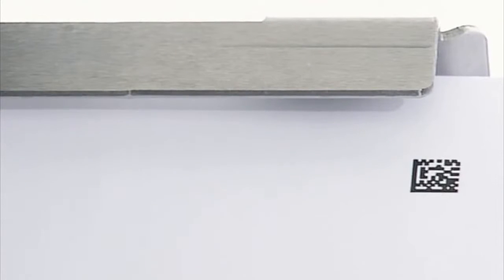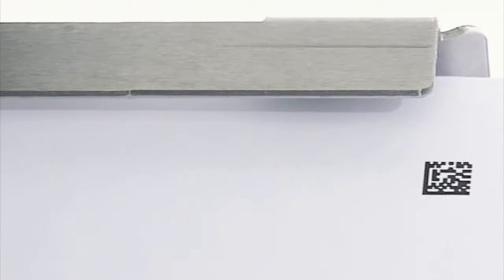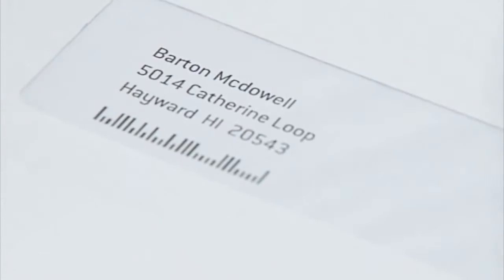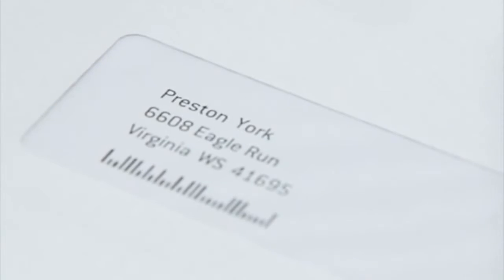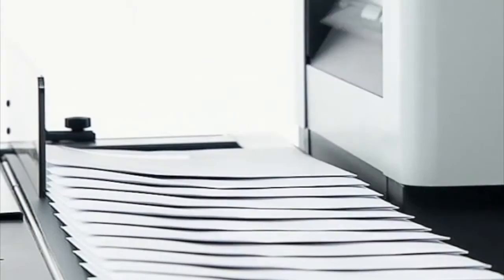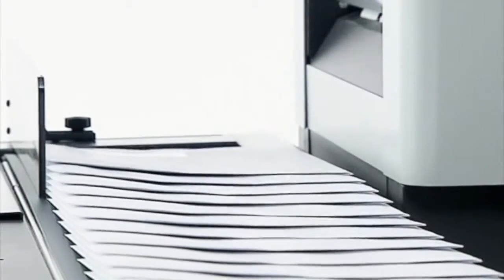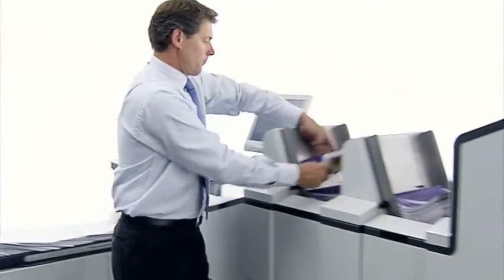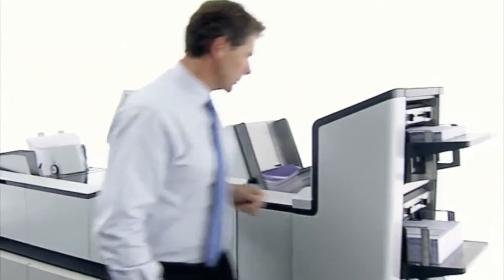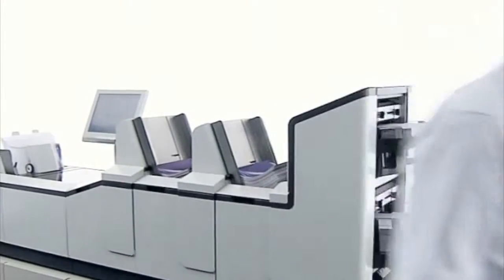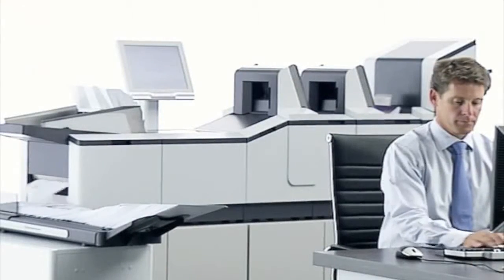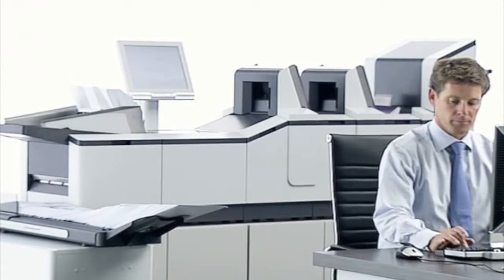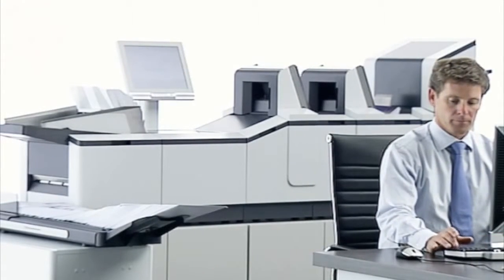Because the high-capacity feeders on the DS200 are designed for easy, on-the-fly loading, downtime and the number of stoppages needed to refill documents will decrease. This is what we call real practical speed, and is the only valuable benchmark in a production environment.